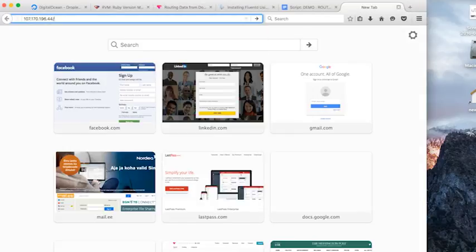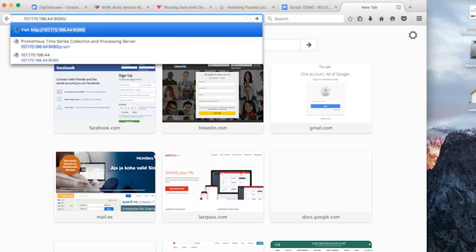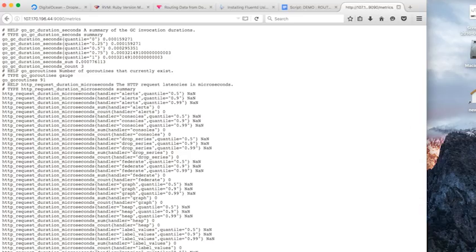Paste in our IP address plus port 9090 plus forward slash metrics. And this will show us the metrics that Prometheus currently has for us.